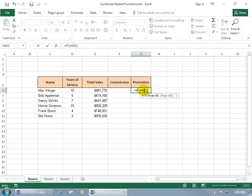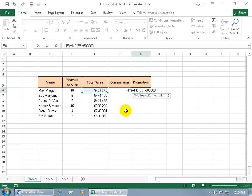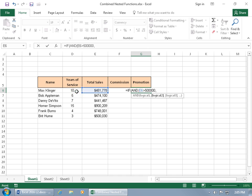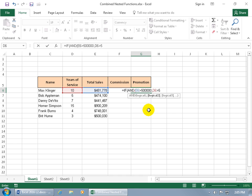So the logical test that I want to set up is it has to be, let me select cell E6, greater than we'll do 500,000 again. And then comma, now we're still inside the AND function, not the IF, the AND. So we go to the next logical test and we can say that for the years of service, which is cell D6, has to be greater than let's say 5. Then when I'm done I want to close the parentheses and then it goes to the outer function which is the IF because we closed off the AND.